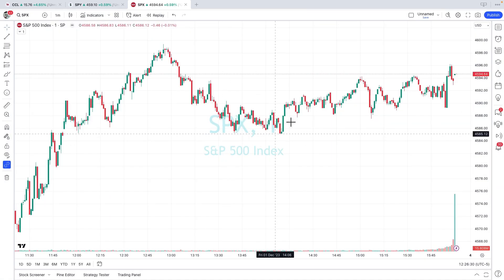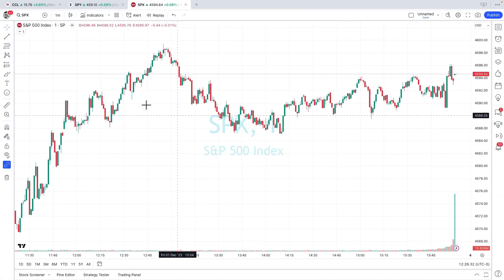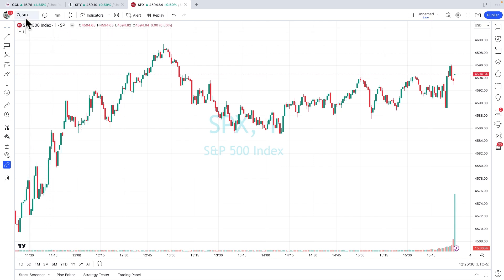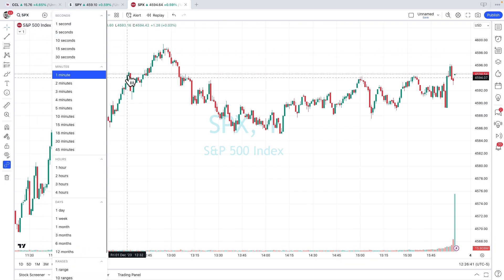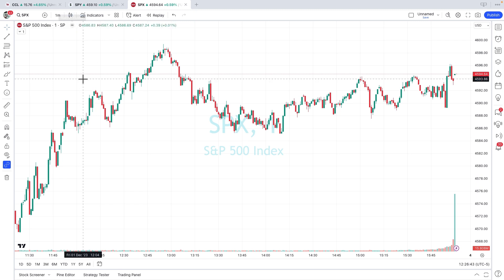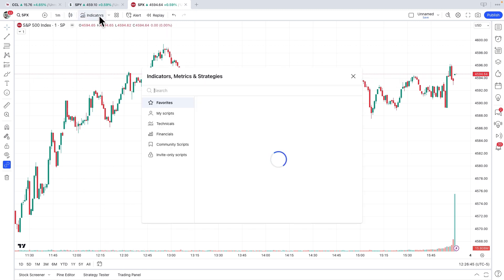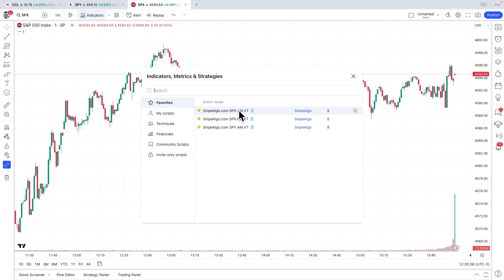Click it, and look at that — we've changed. We're now the S&P 500 index SPX. Remember, one-minute time frame, standard candles. So how do we add the indicators? We go to the indicator again. You'll go to your invite-only scripts. If you're doing the morning SPX, you'd select the AM. If you're doing the afternoon SPX, you'd select the PM. So let's add our SPX AM to the chart.